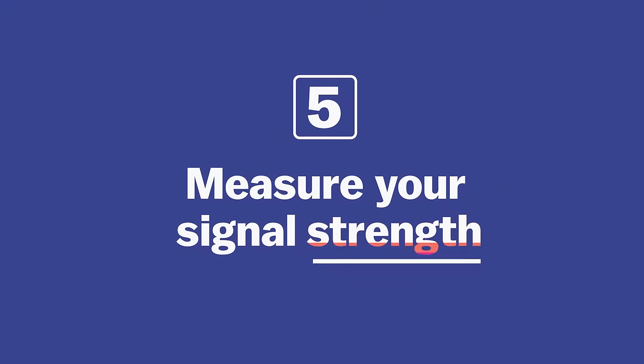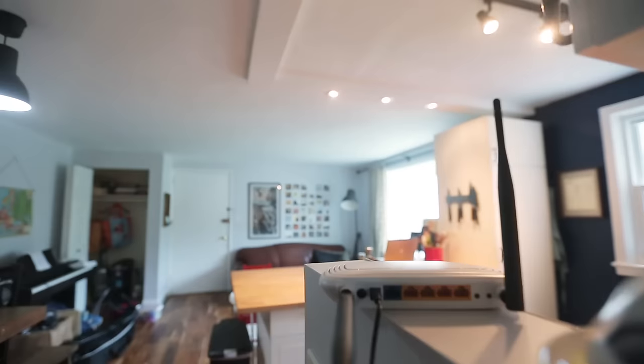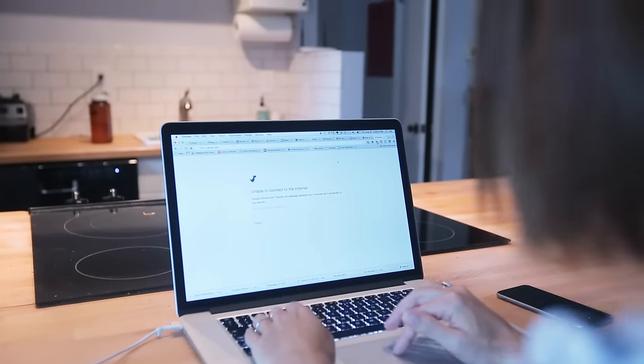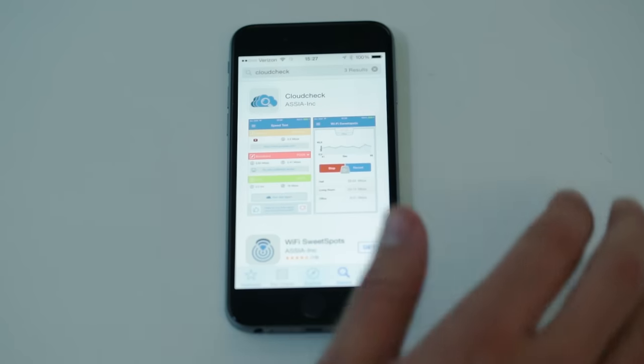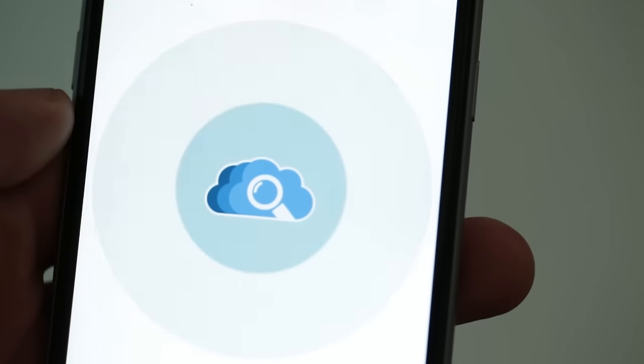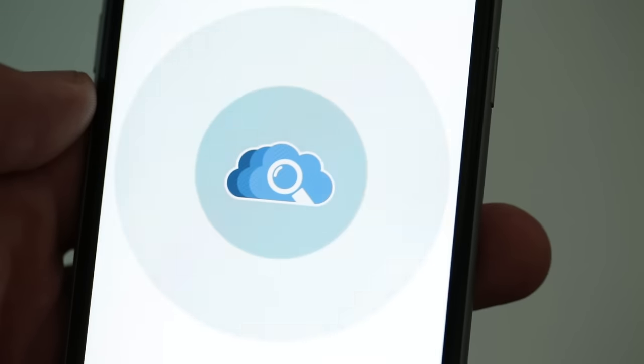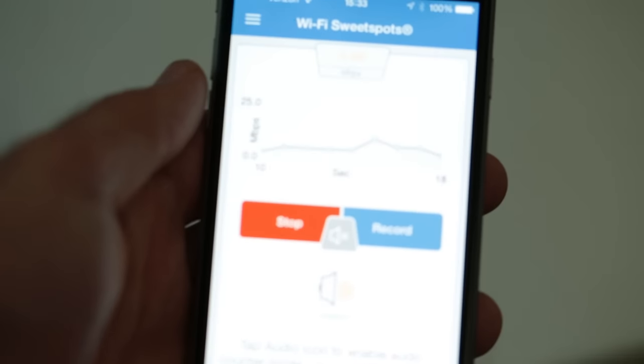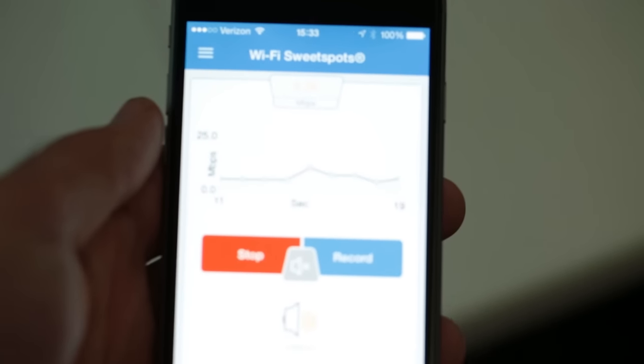If you find that your network isn't working well you can just go around and measure your signal strength. There's a lot of different apps that you can download on your phone. You could create a rough map and figure out what you need to do to fix it.